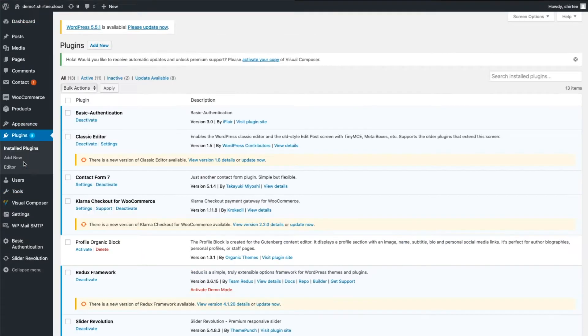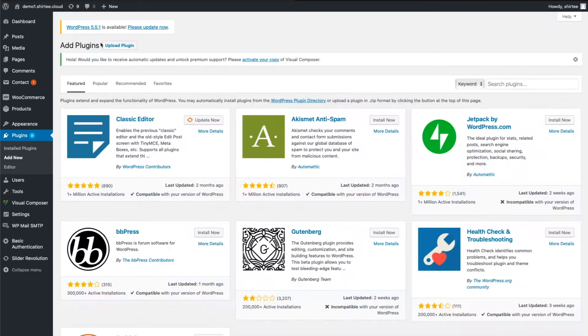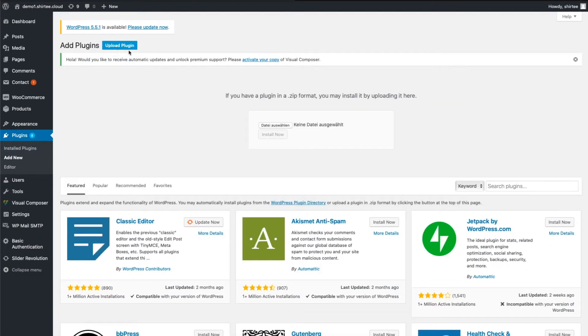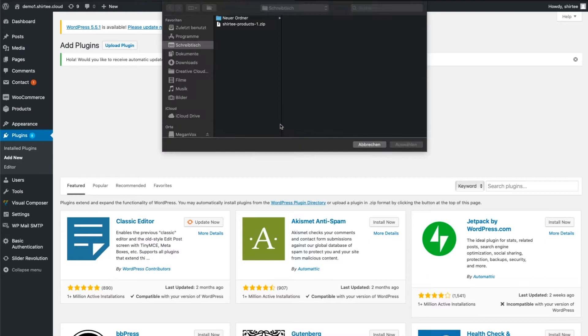On the left bar you find the Plugins tab. Click on Plugins and Upload Plugin. Select the previously downloaded Shirtee plugin and install it.